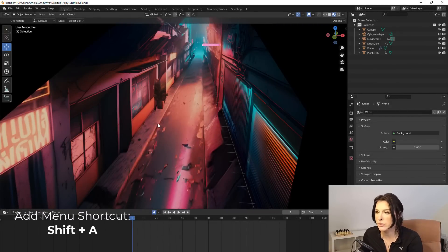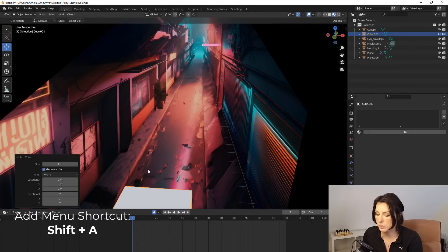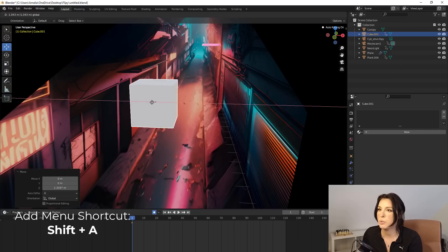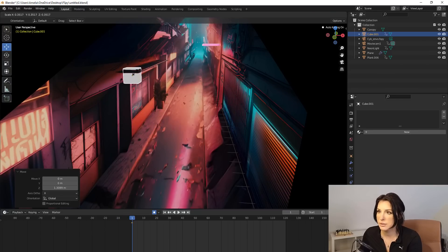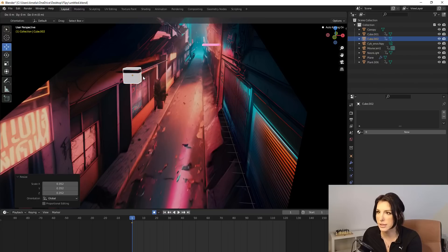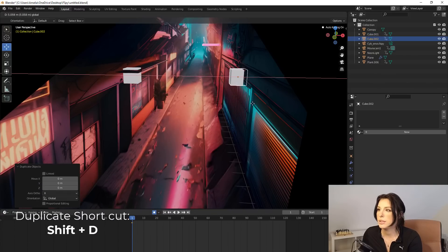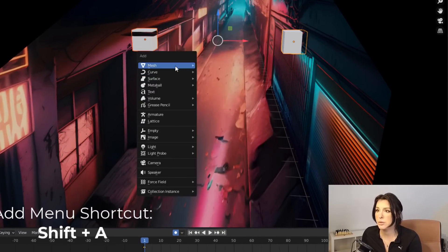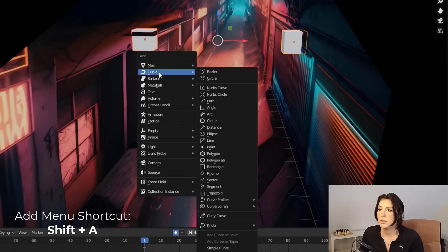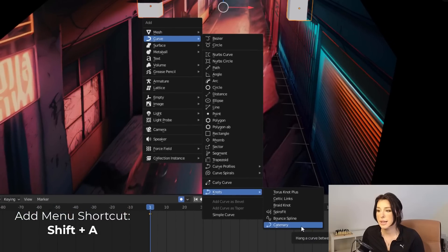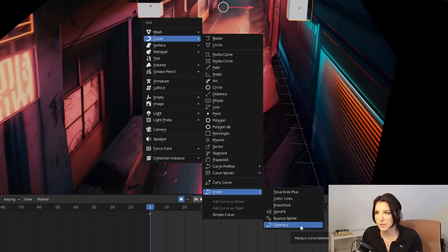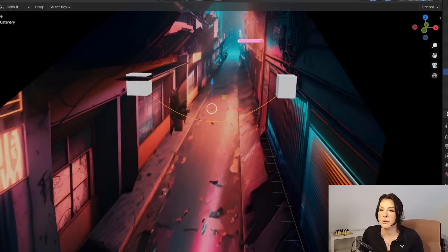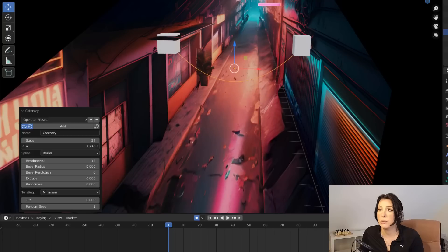So I'm going to hold down shift A and go to mesh and add a cube and this cube is literally just going to be where the starting point of our wire is going to be and just going to scale that there and then I'm going to shift D to duplicate and then right mouse click to place and then just put that there and then hold down shift and select both of these cubes. So with both cubes selected I'm going to hold down shift and A to open up our menu and come down to the second option which is curve and then come down to knots and then select catenary and click on that and you can see it's created our wire straight away.